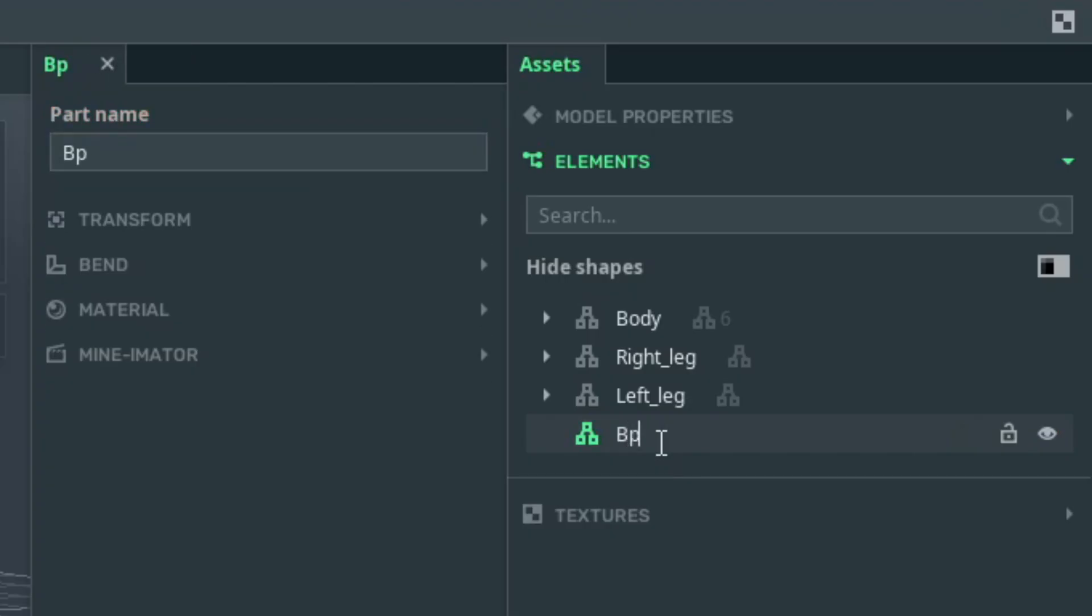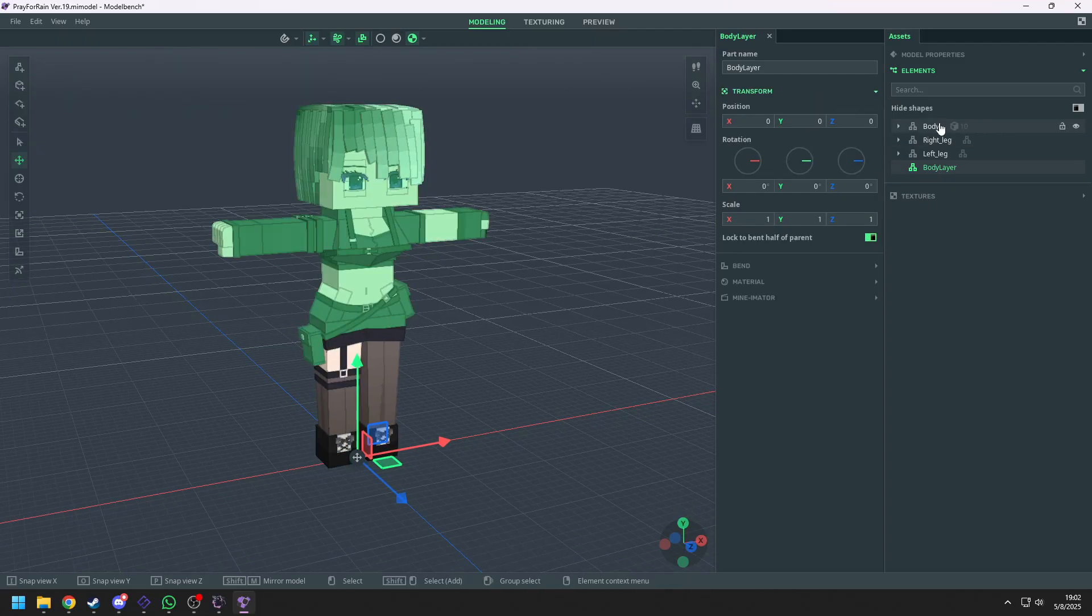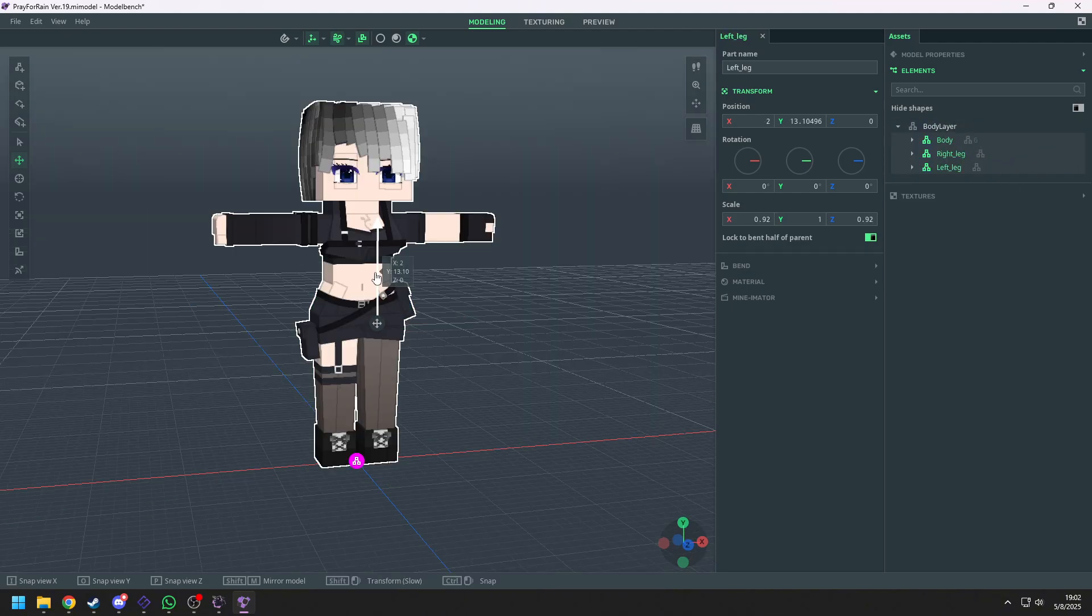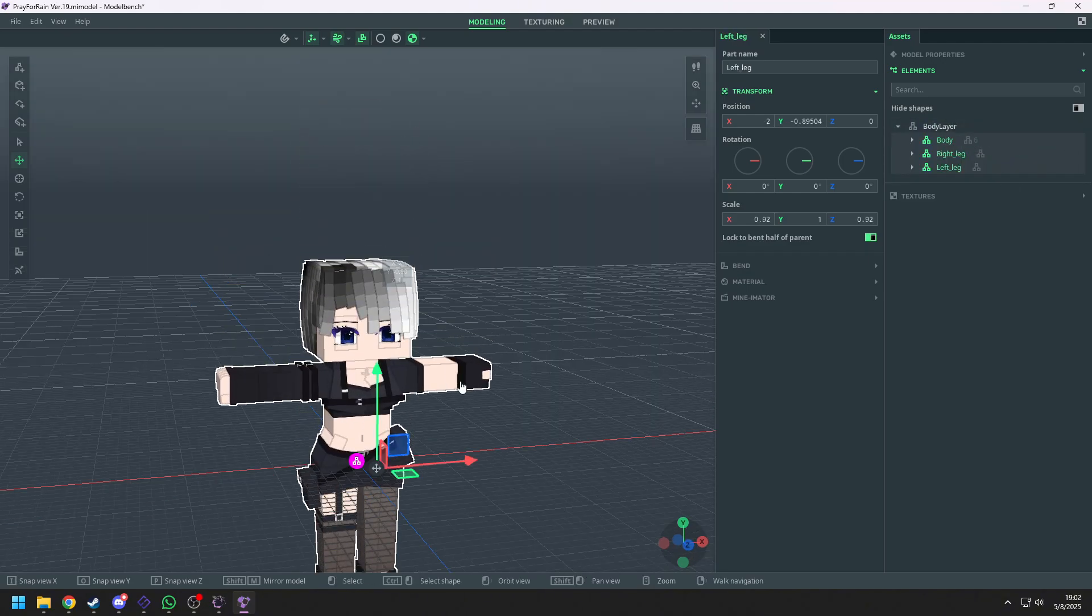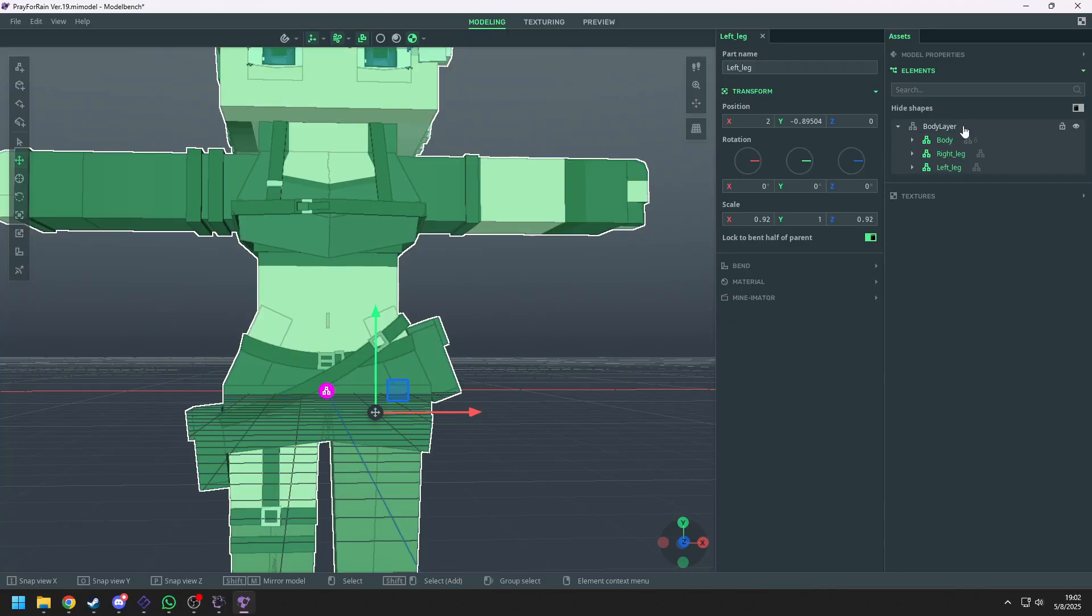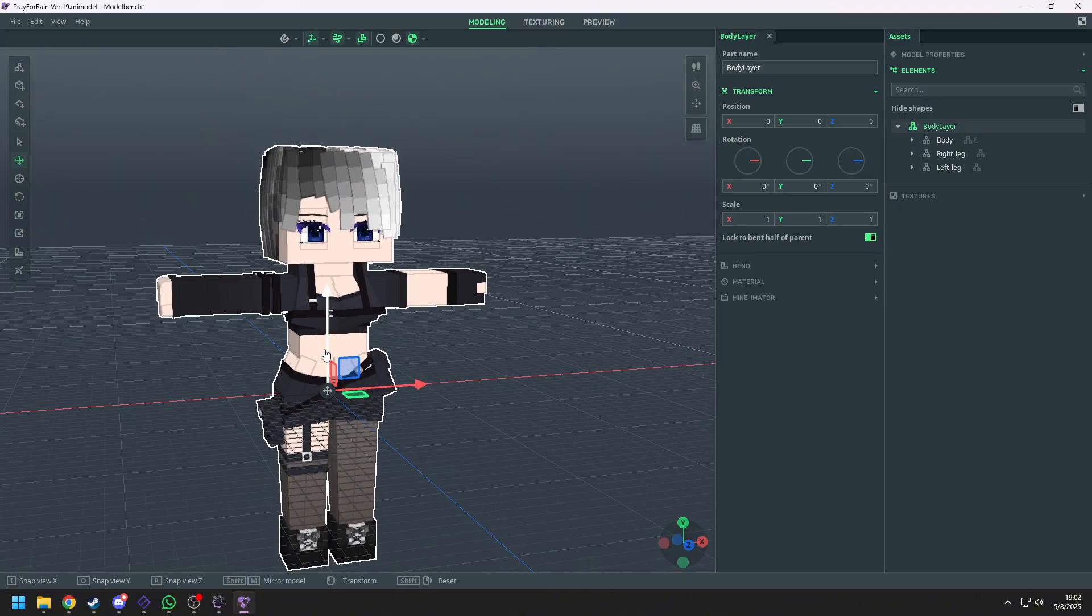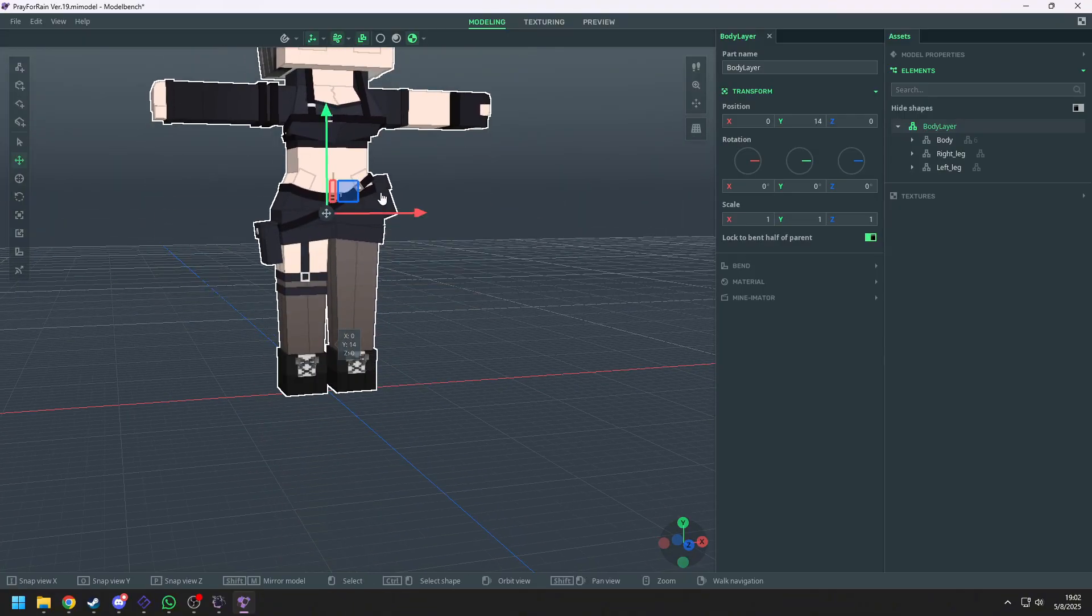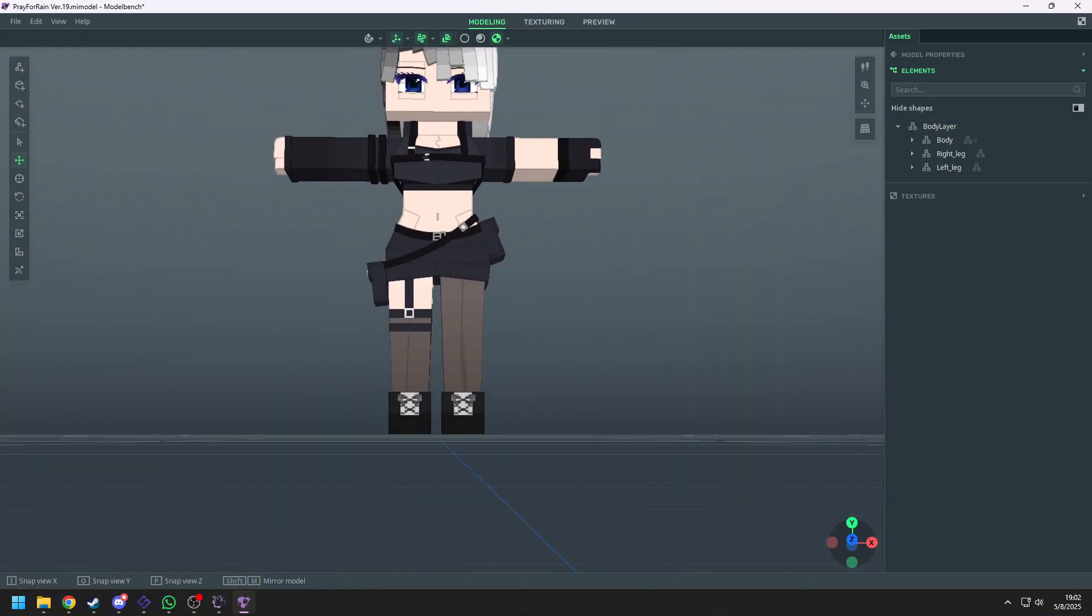And rename it as body layer. Select your body and legs and put it into the body layer. Drag it down to the center point of the body layer. And now move up the body layer. Now the body layer is the center point of the model.